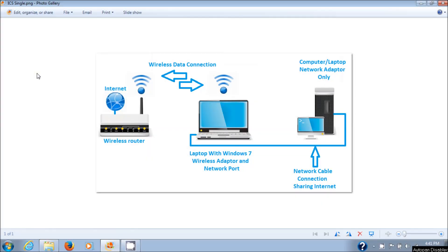Hello everyone, today I'm going to show you how to share an internet connection using Internet Connection Sharing in Windows 7. The topology or structure of what I'm going to do is right here on the screen.